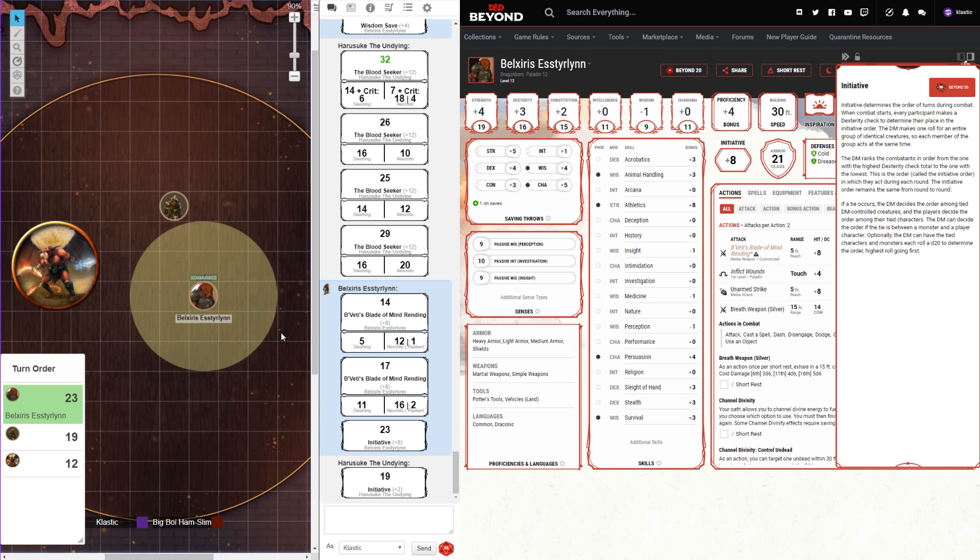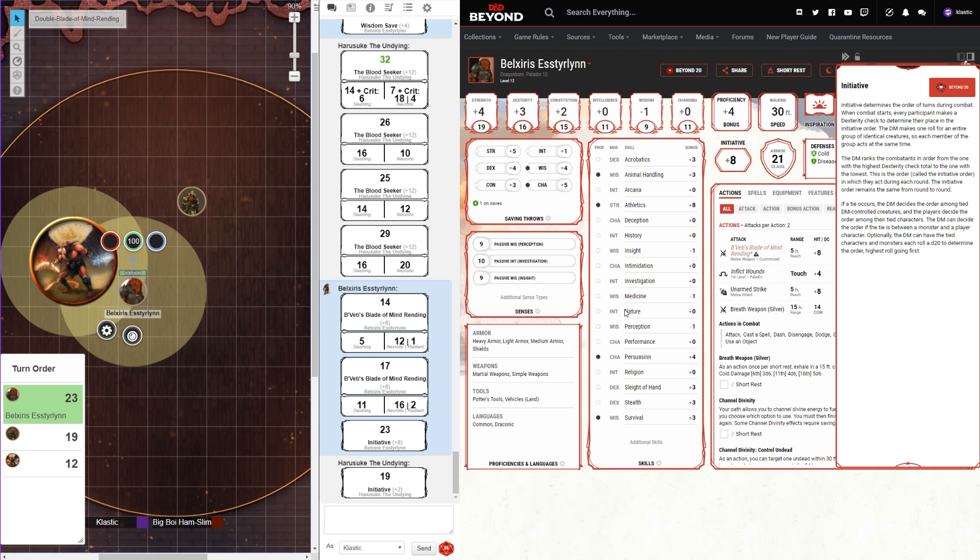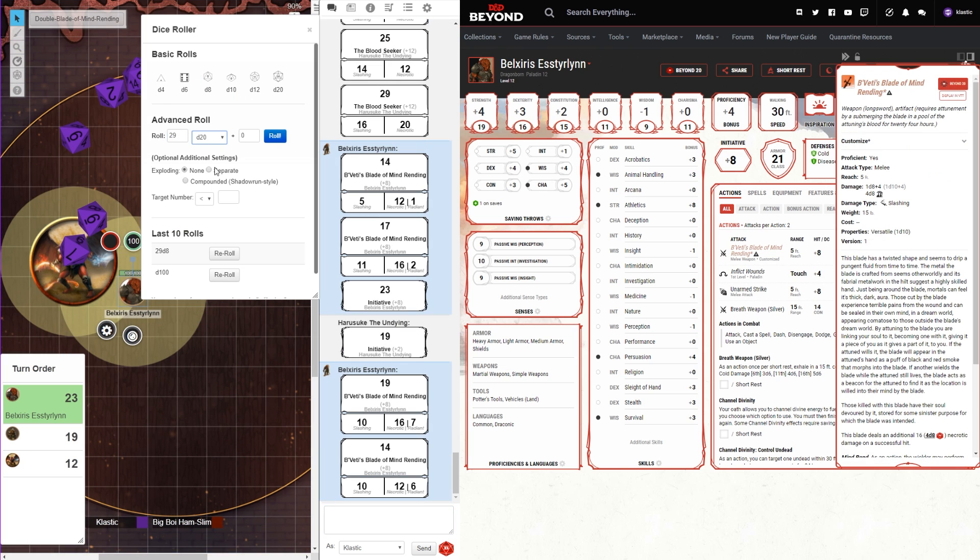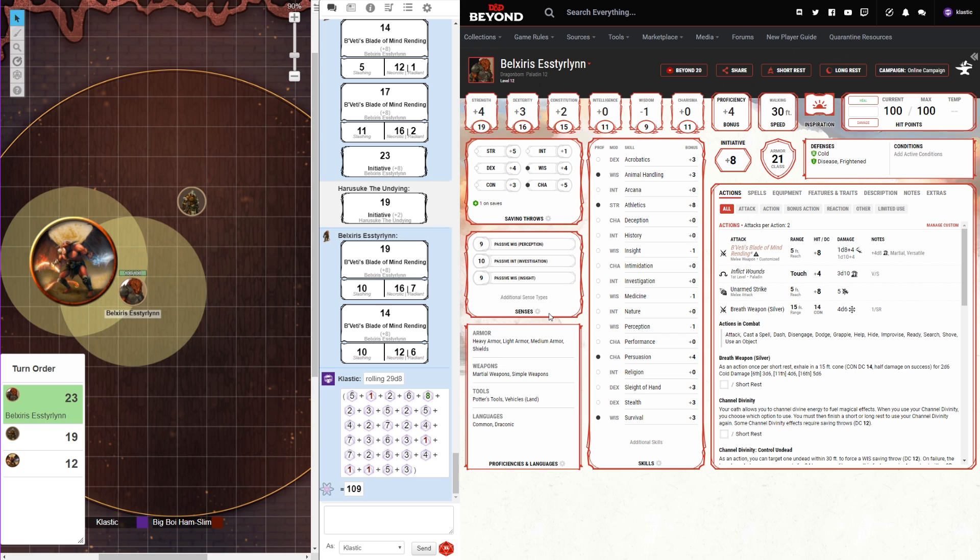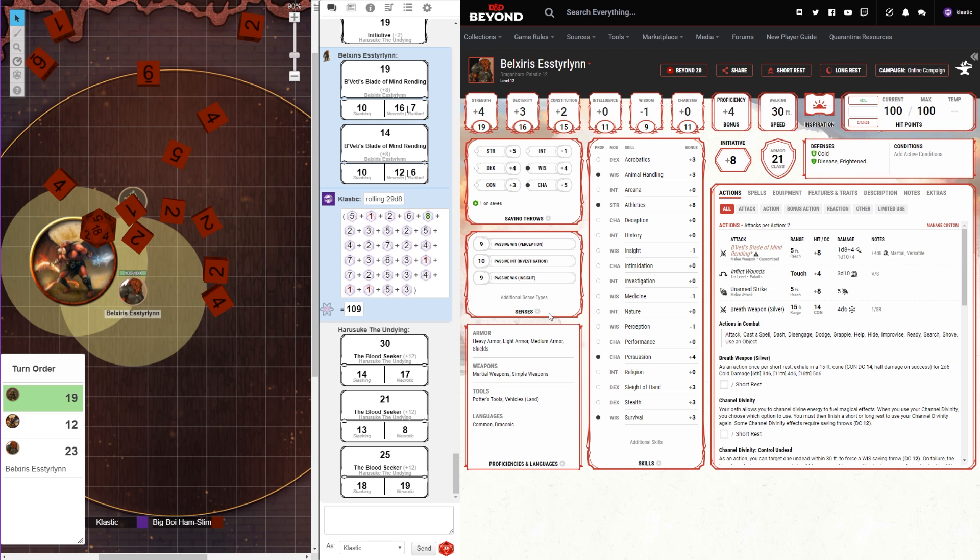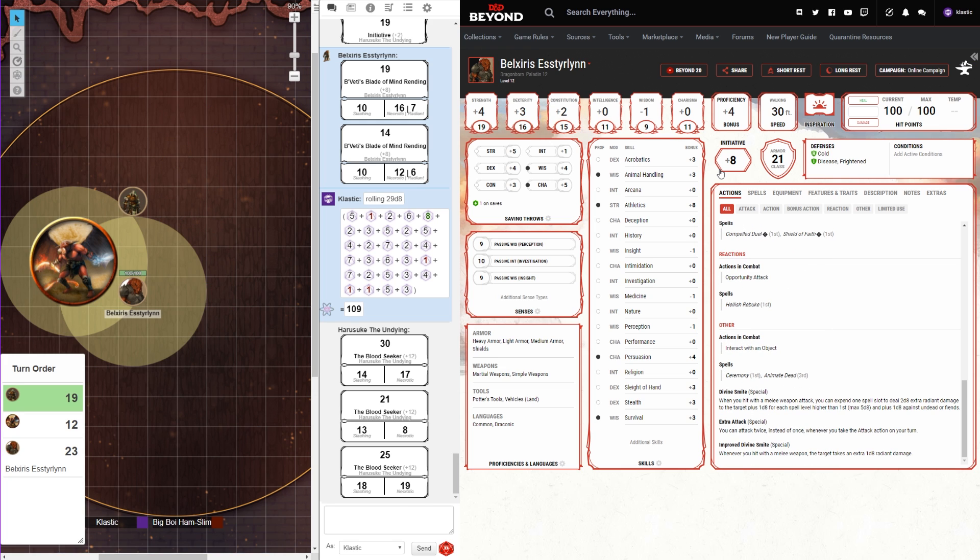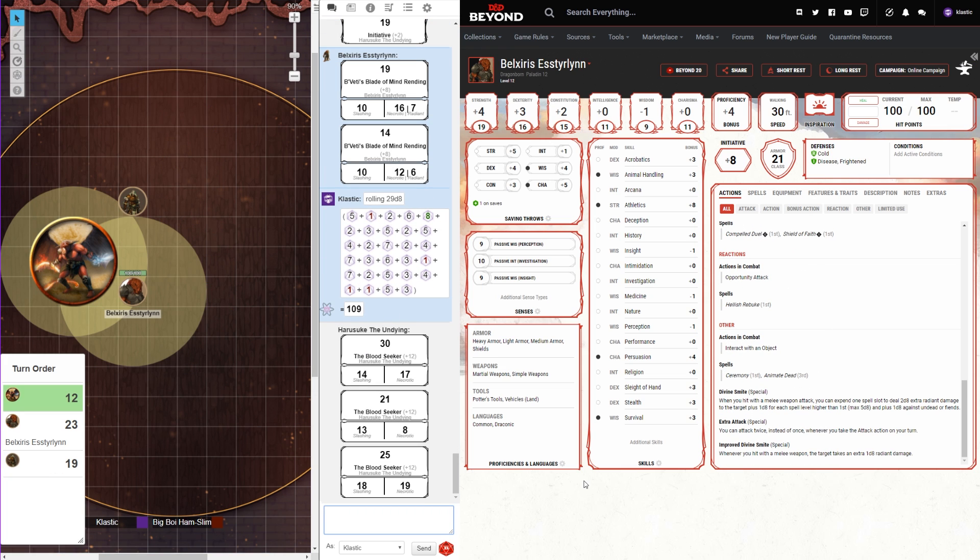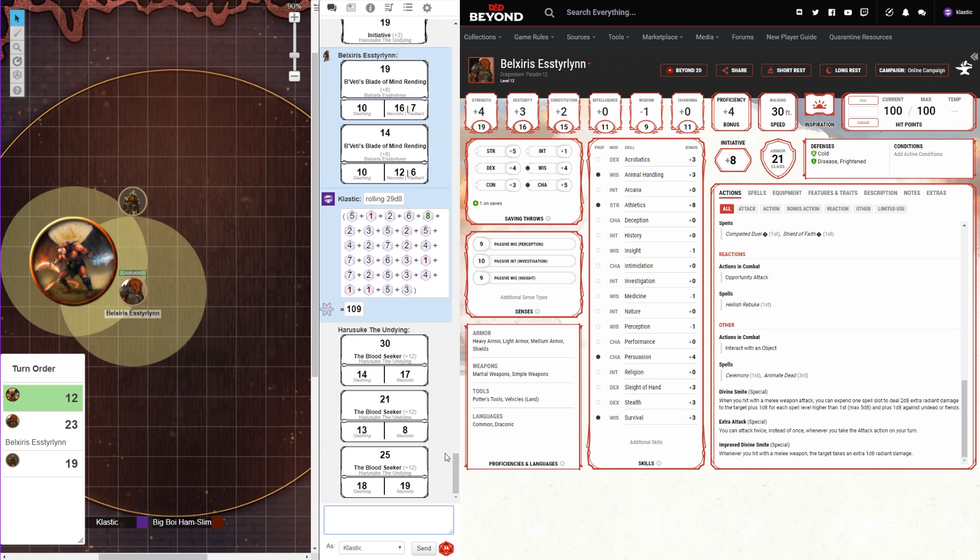If your D&D group is like mine, you use Roll20 for your virtual tabletop and D&D Beyond for your character sheet. This causes pains when you have to manually enter dice rolls or create and keep macros up to date. There is a way we can cut out this manual work with a chromium extension called Beyond20. This extension allows us to roll from our D&D Beyond sheet and automatically updates your token's health.